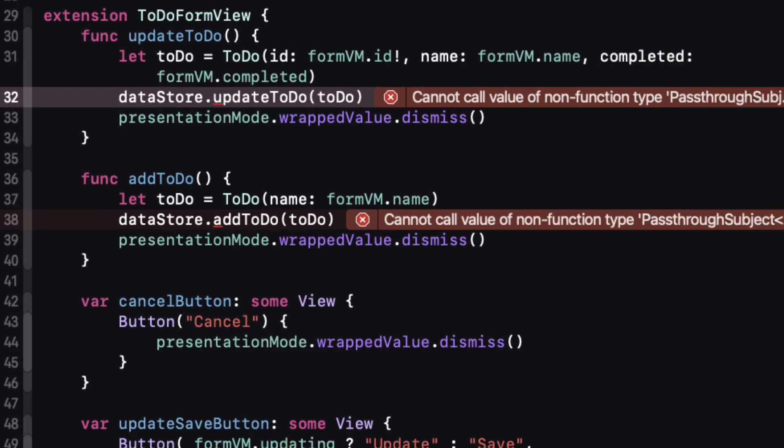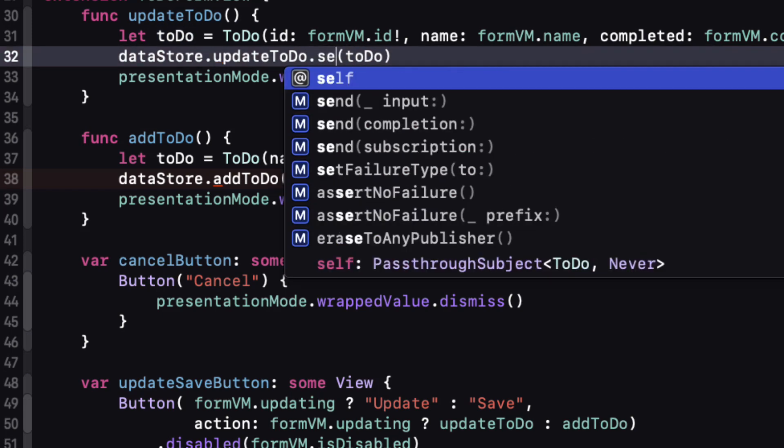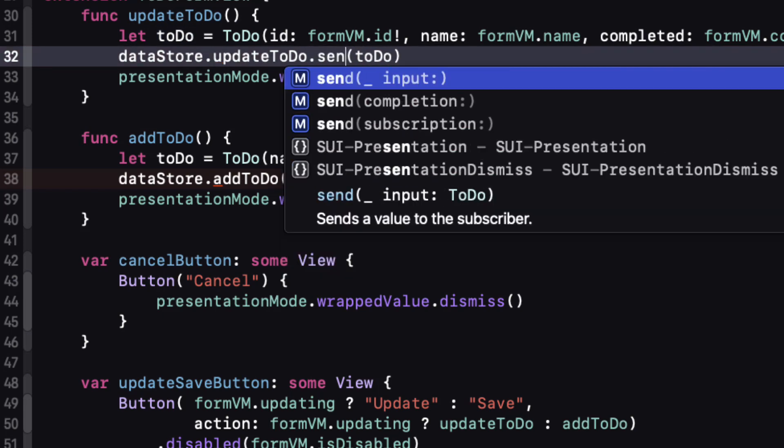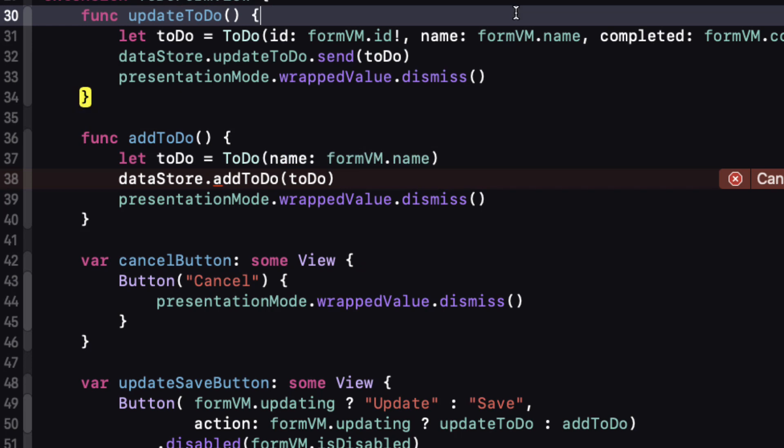To do form view and one from content view and that's because it's looking for those three functions that we just deleted. So in to-do form view instead of calling the update to-do function passing in a to-do we'll send a to-do to our pass-through subject so that our subscription can deal with it.